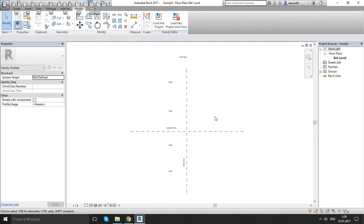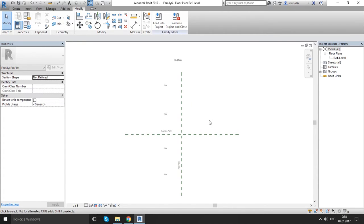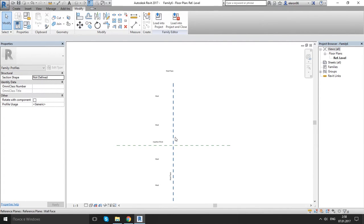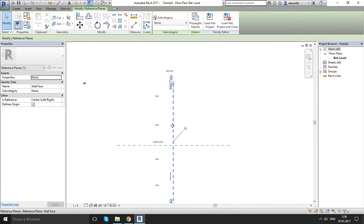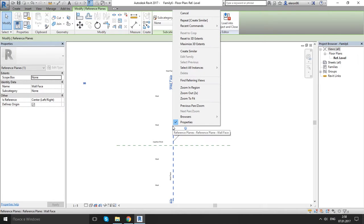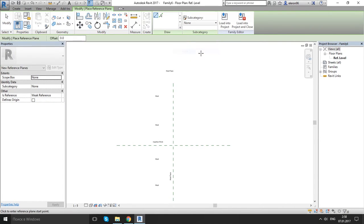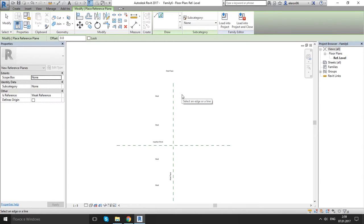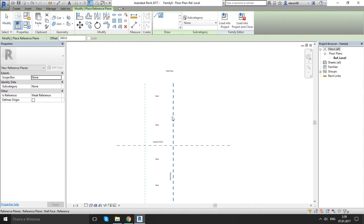What I want to do is I want to create a reference plane. So everything we do in the family is going to build off the two reference planes that are already here. To do it easiest way to make another reference plane I think is to select one that's already there, right click and create similar. Now on my draw panel I want to click on my pick lines button and I'm gonna give the offset 300mm. And I'm gonna go over this reference plane.